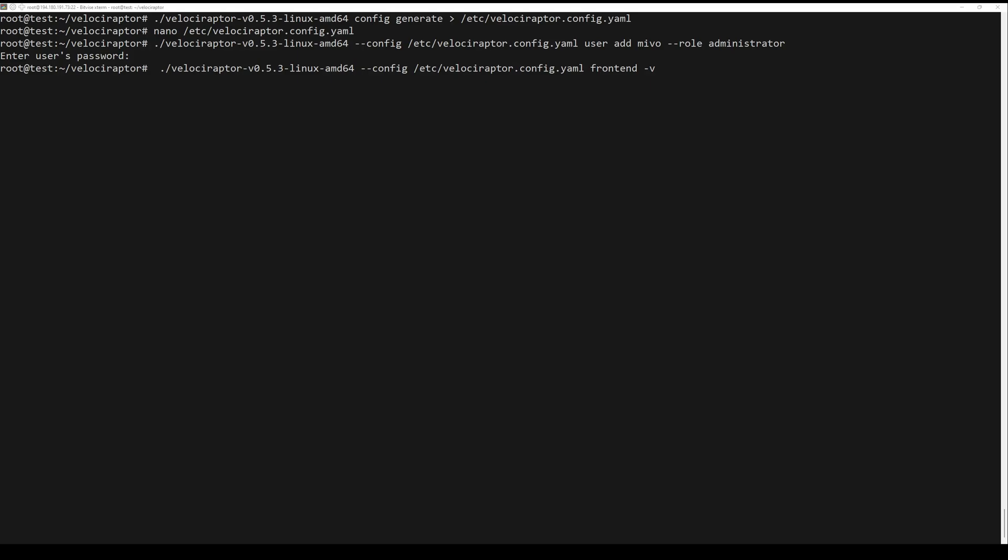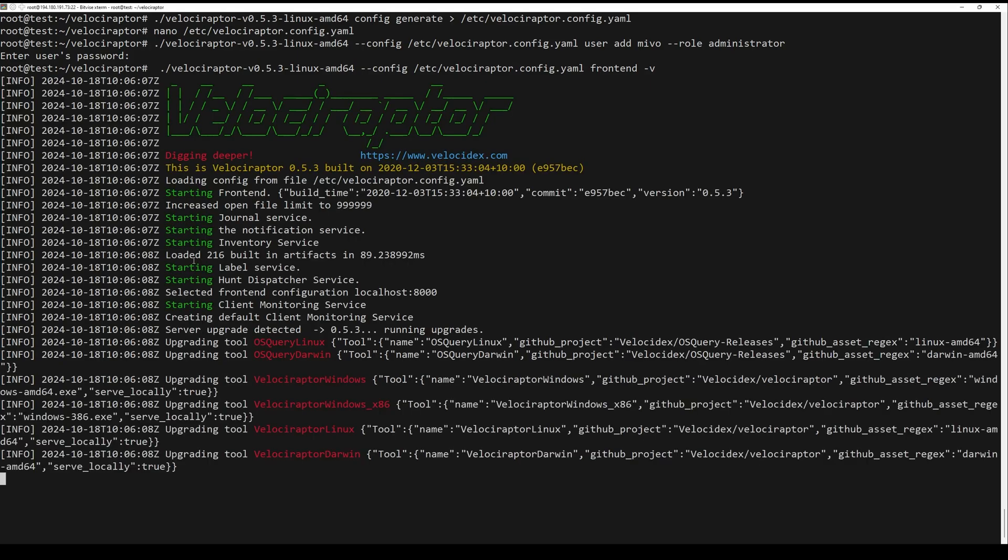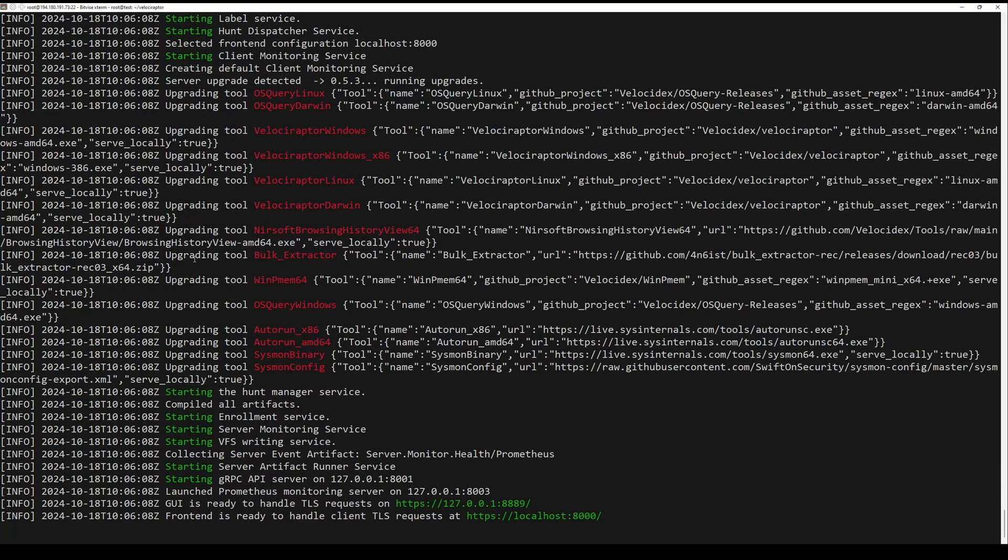Start Velociraptor server using frontend command with V flag. V is used to show verbose output on the terminal.